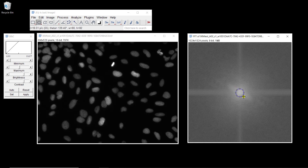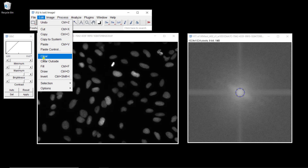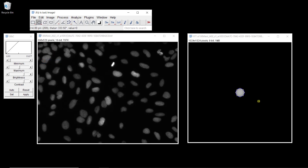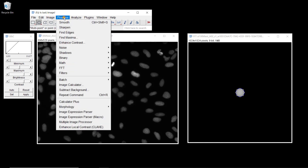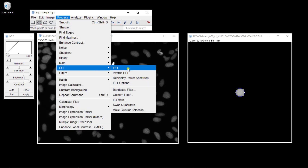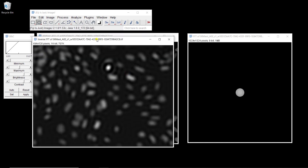This region in the center basically corresponds to the low frequencies of your image. If we want to see what this corresponds to, we get rid of everything else — go to Edit and do Clear Outside. Now we only have the low frequencies, and we can actually do an Inverse FFT on that. So we go to FFT, Inverse FFT, and this is what you get.